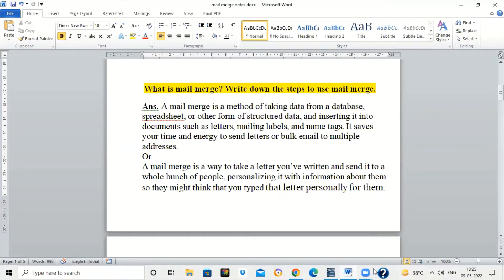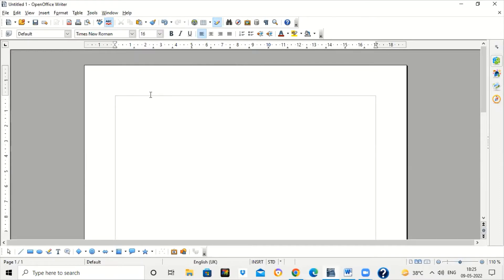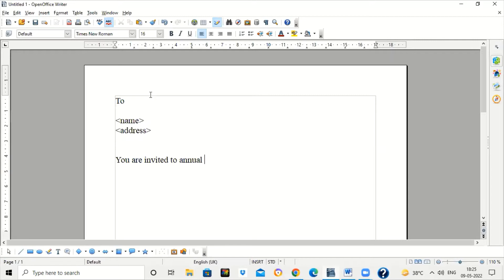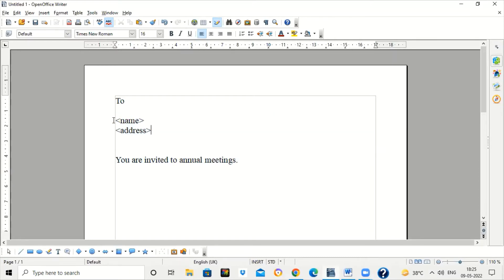So what does Mail Merge do basically? Suppose there is a company which has to send some circular or notice to employees on a regular basis. They have to write the name and address of the person, and then the circular they want to send. Each time they have to type the circular in OpenOffice Writer or any word processing software and write the name and address of the employees — the recipients of this mail.